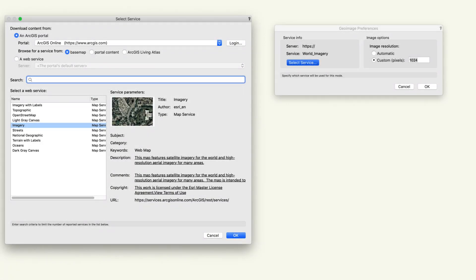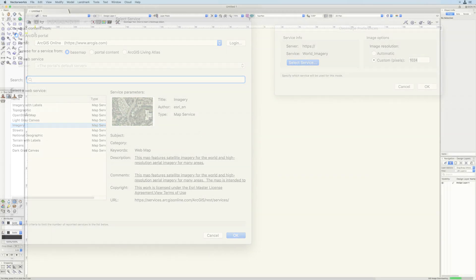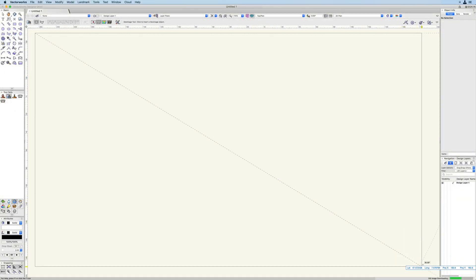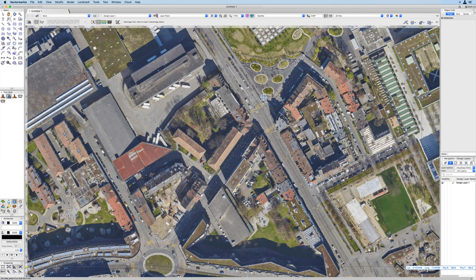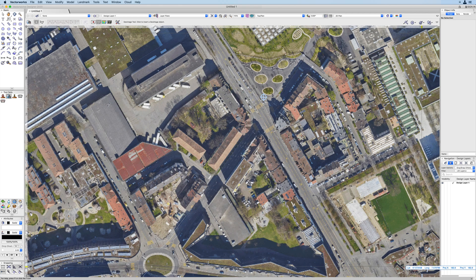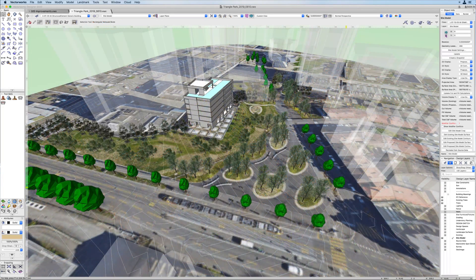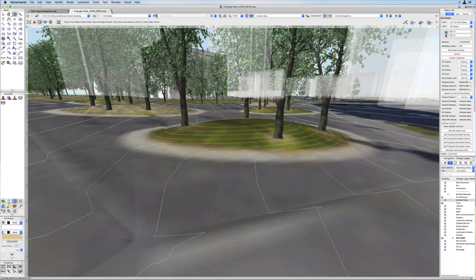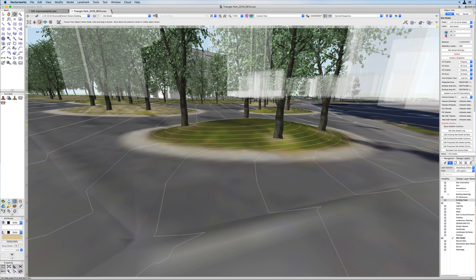With the new GIS toolset and integration with Esri's ArcGIS or other online services, apply your geolocated imagery to a design layer or directly to your digital terrain model, offering an entirely new avenue for design presentations.